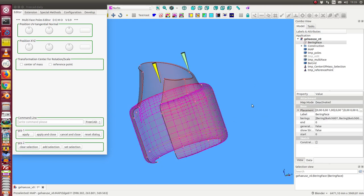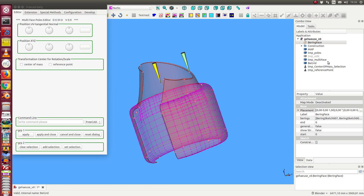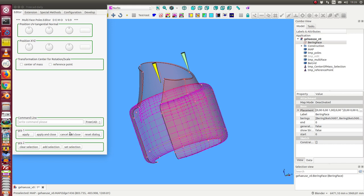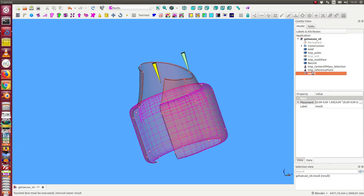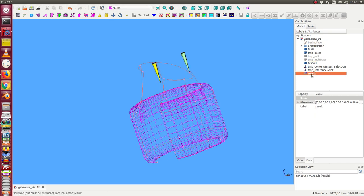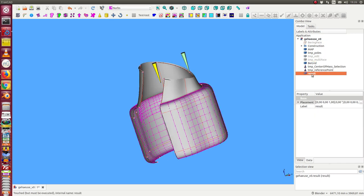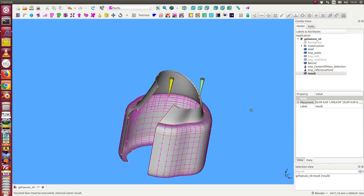At the end, we want to save our result. At the moment, the result is in this temp multi-phase object, and if I change it, it is overwritten. So I can only say apply and close this, and in this case I have here the result object.